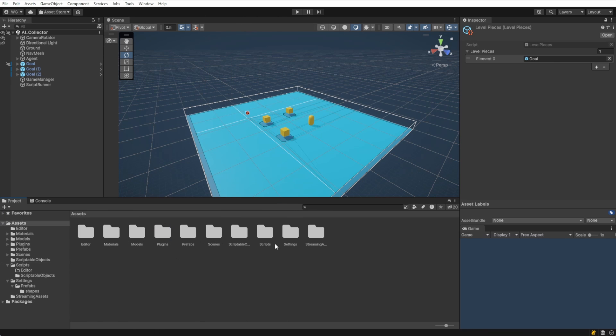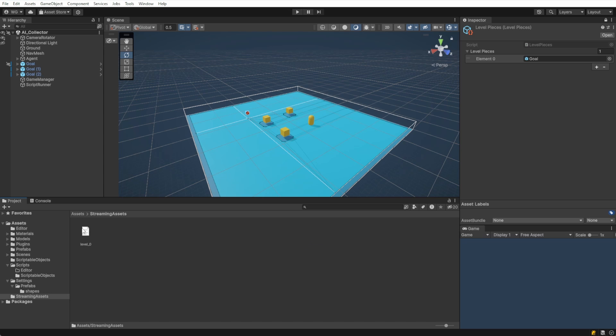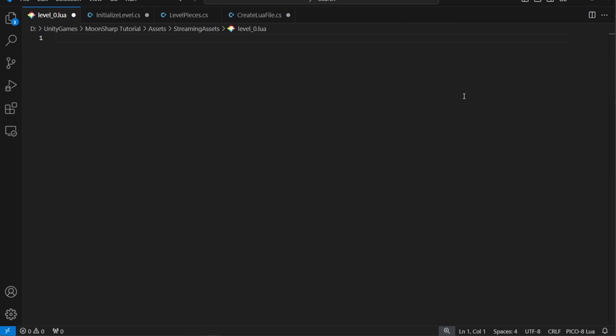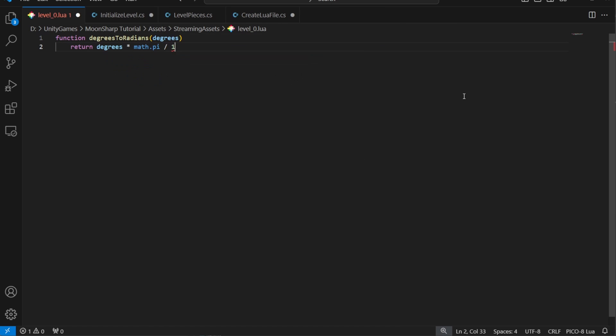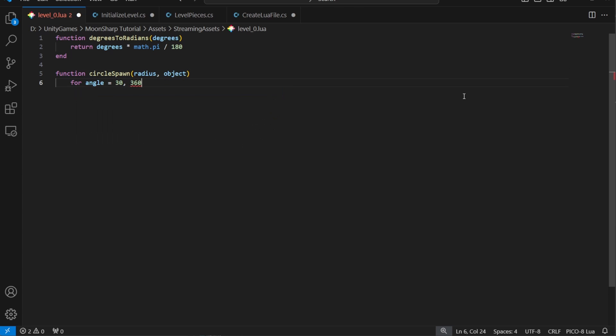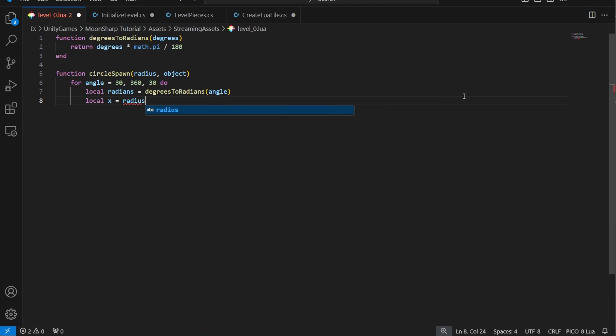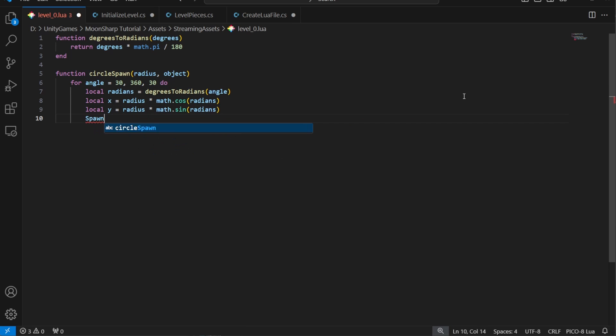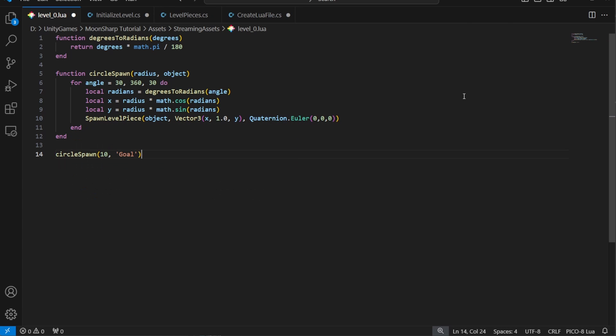In my Lua script, I've written a few functions to create a circle of goals. I'm using a for loop here to go from degrees 30 to 360 inclusively by increments of 30 degrees. I use the math library to access sine and cosine functions.